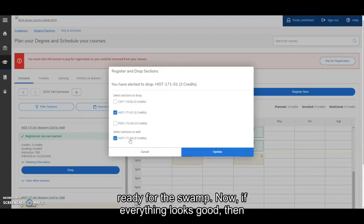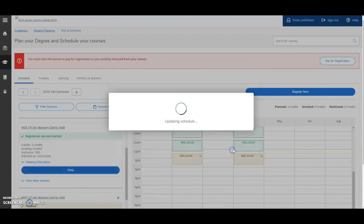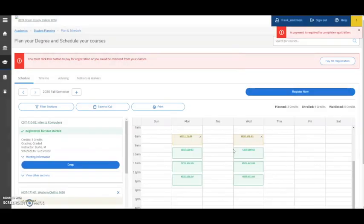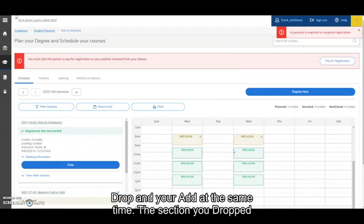Now if everything looks good, then click Update. And there you have it. Student Planning has processed your drop and your add at the same time.